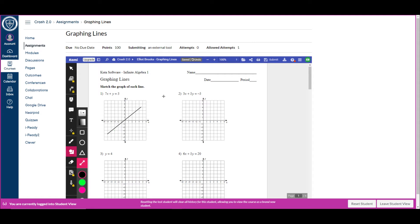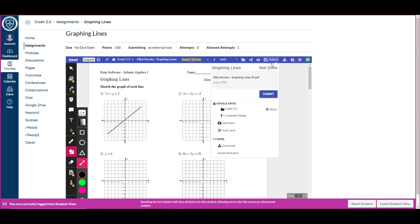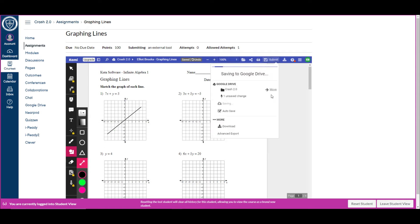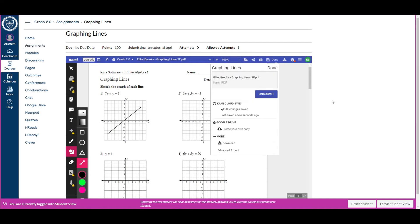But with this, once I'm done, I just click submit, and it saves it in my Google Drive as a student, but also submits the file. So this right here is what's submitted to Canvas.